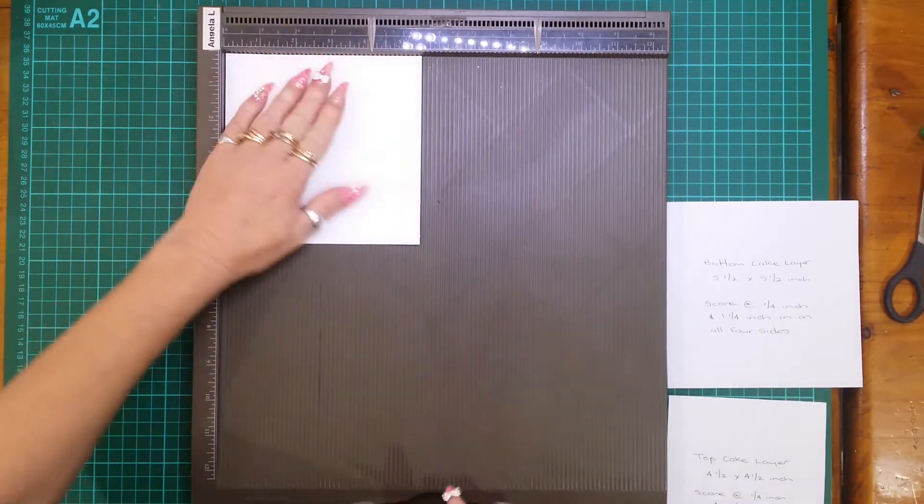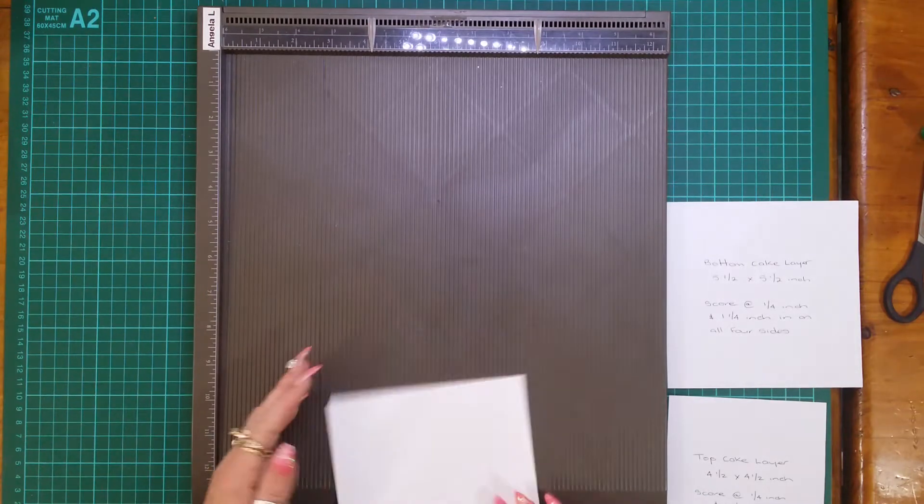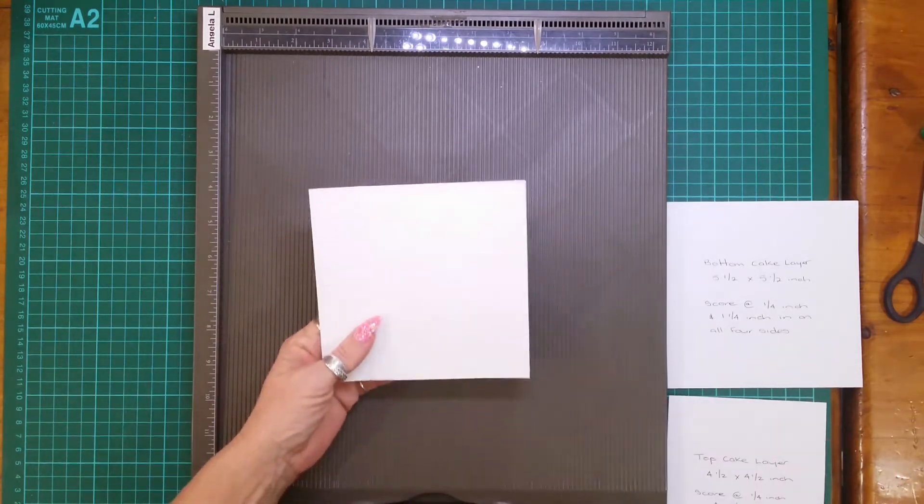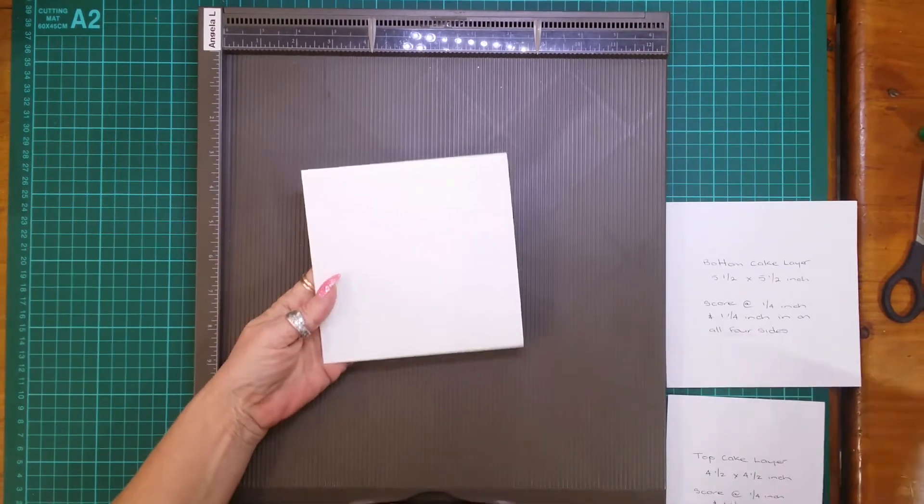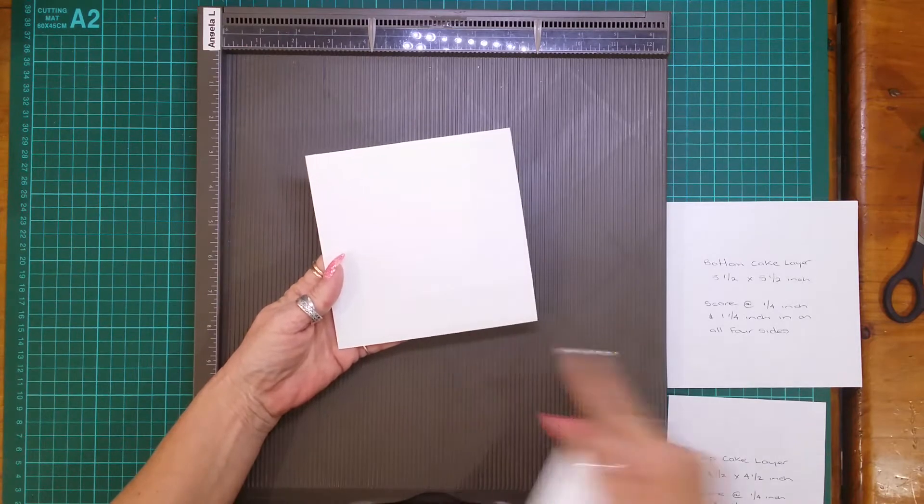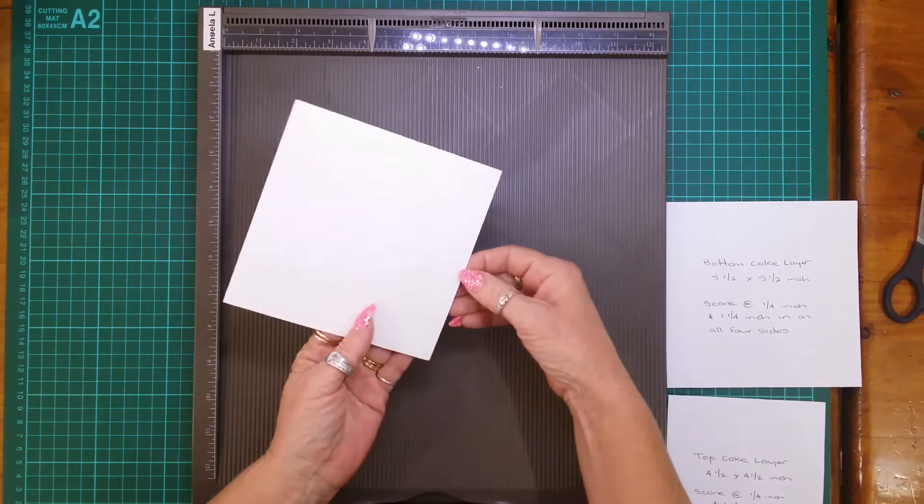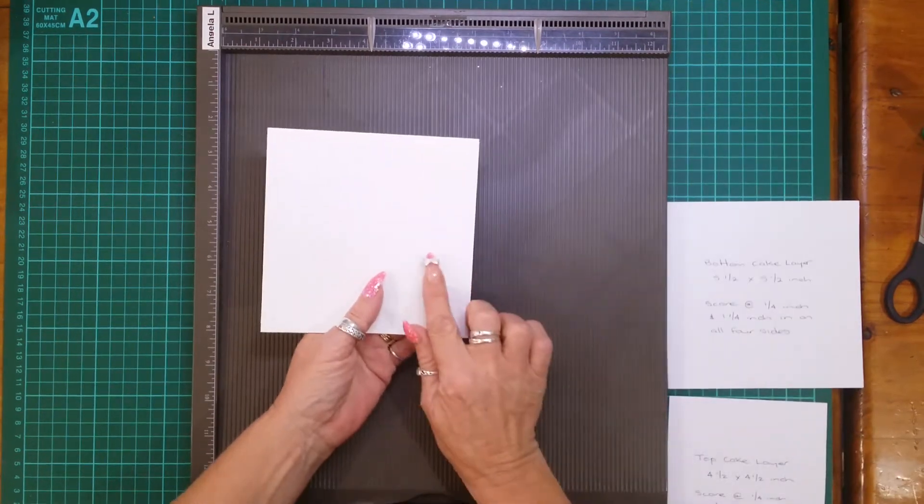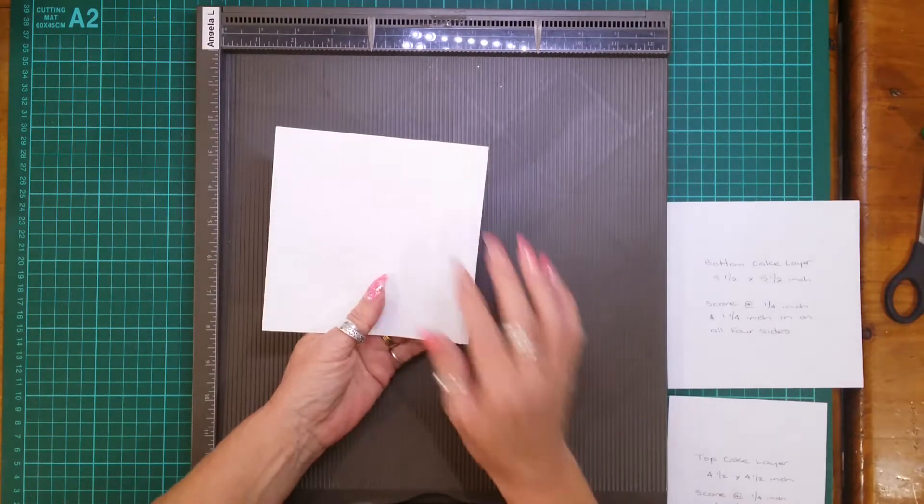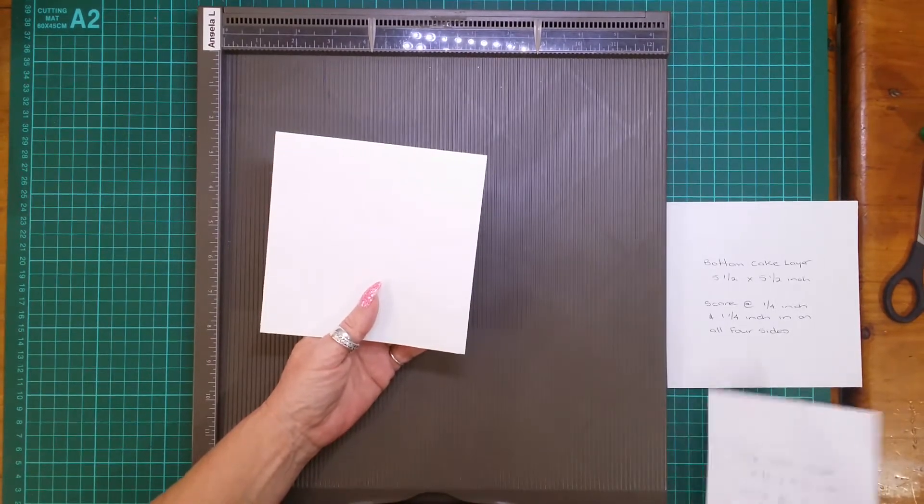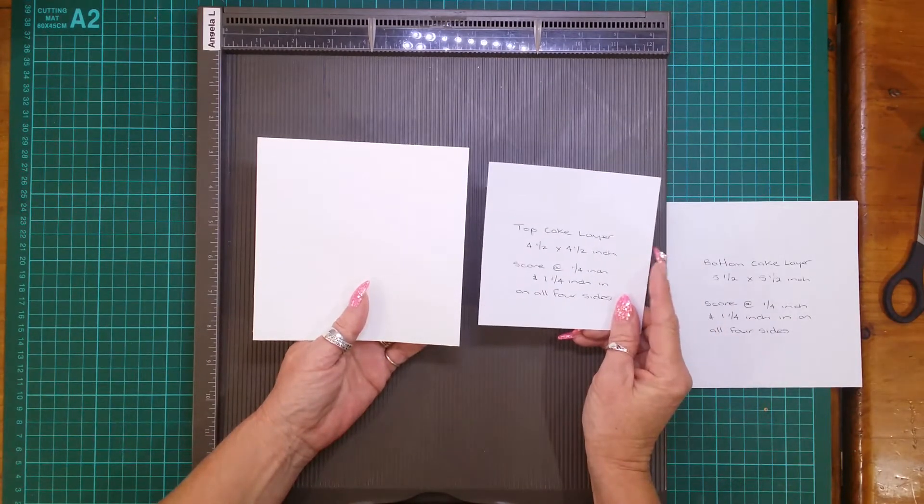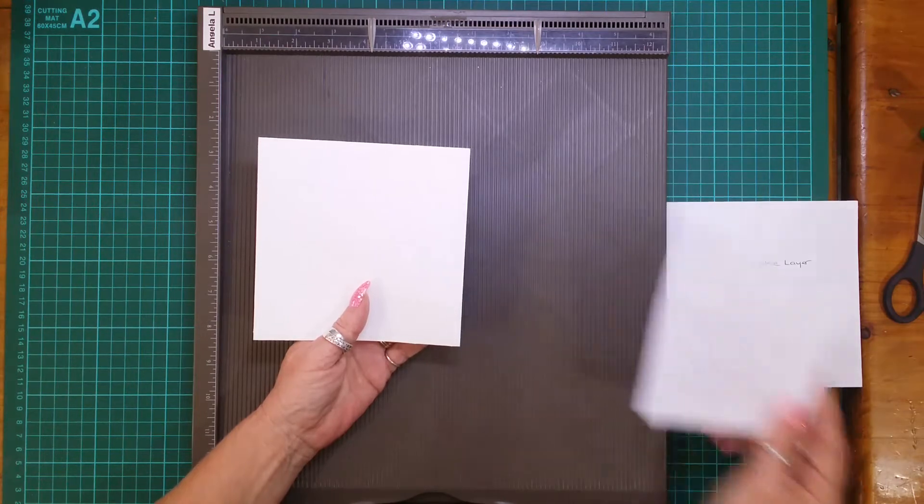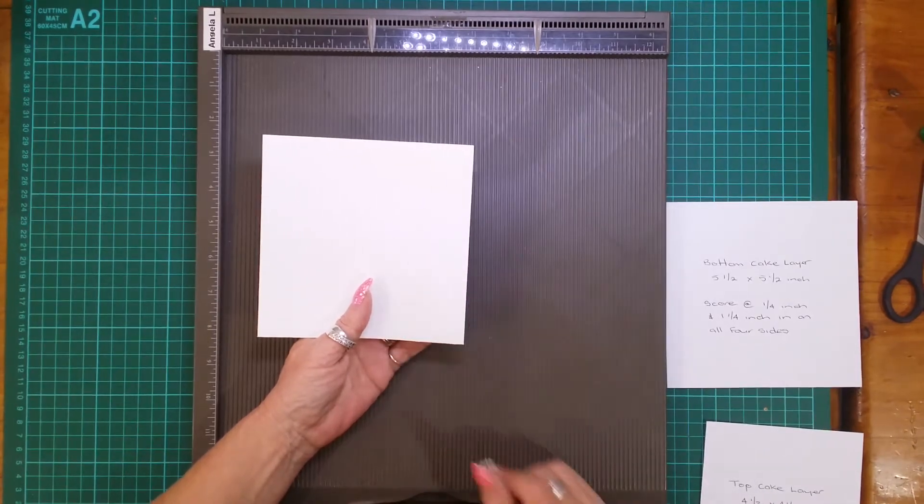So I've scored on all four sides. Now this is where you'll come in and I've left a one inch. You've got a quarter inch and then you've got a one inch wall on both sides so that's the top layer and the bottom layer you'll have one inch wall.